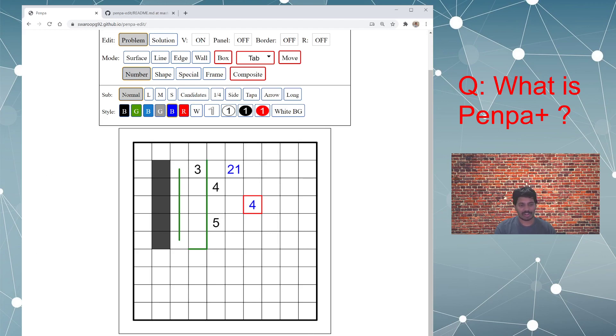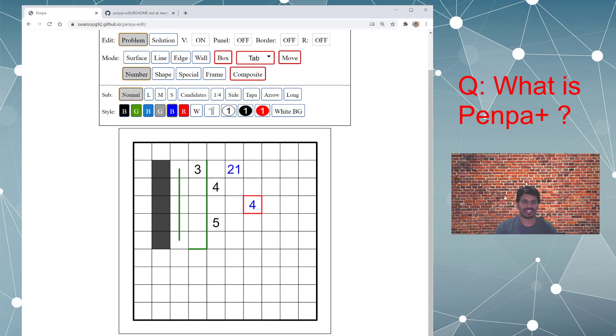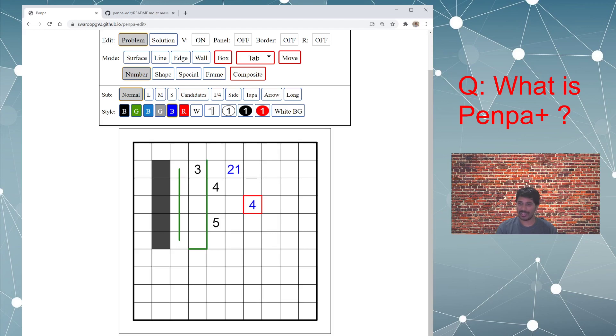Then I also provide timer on this webpage. So you don't need to pull up your phones or search for stopwatch online. This website has it here so you can, if you want to time yourself on creating a puzzle or solving it, you can do so here.